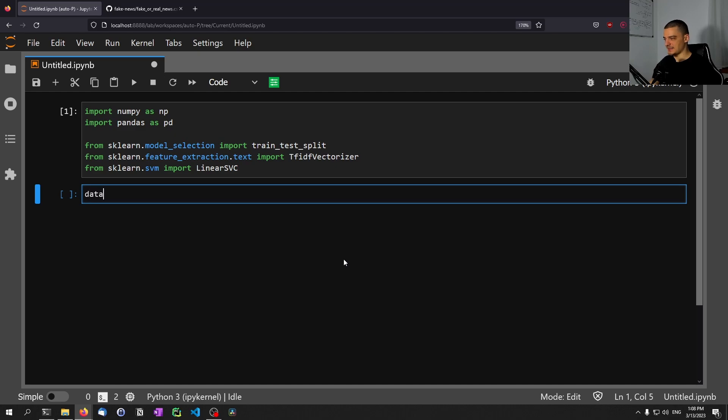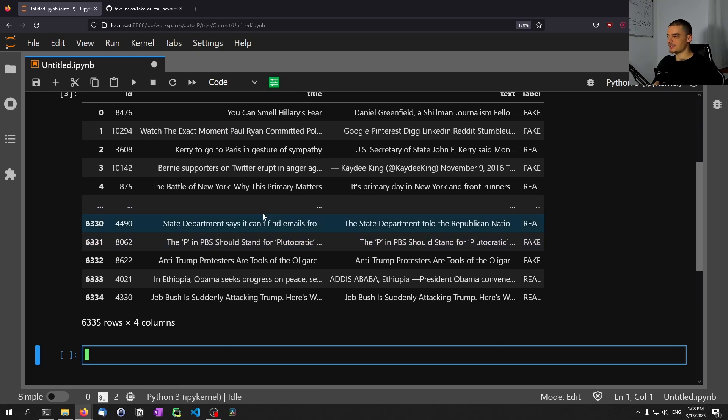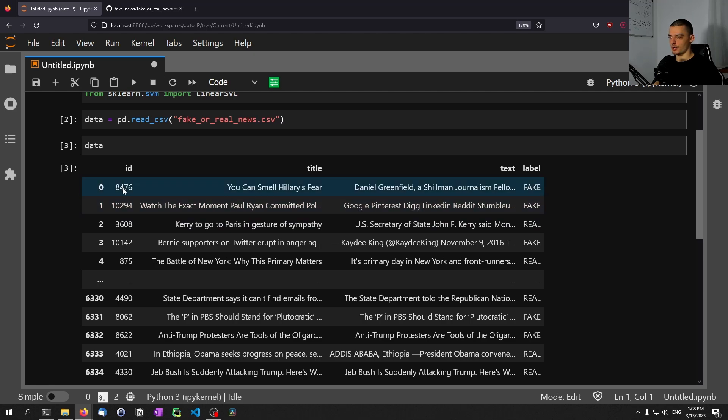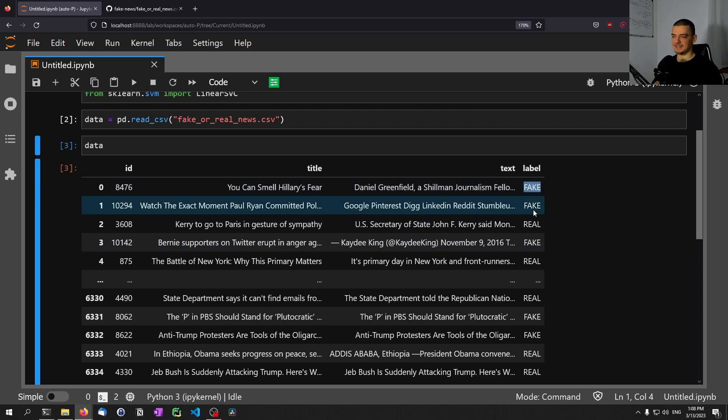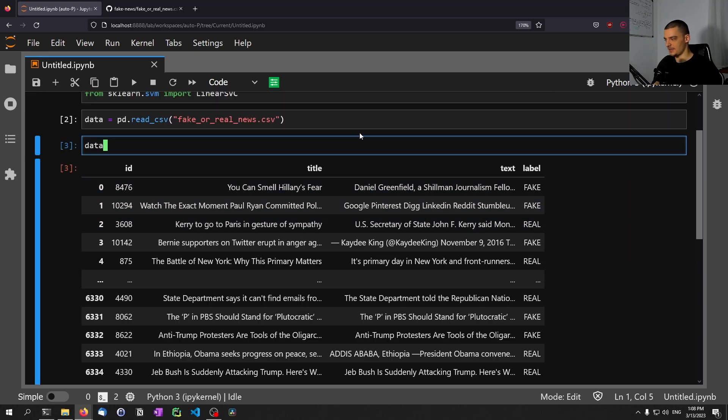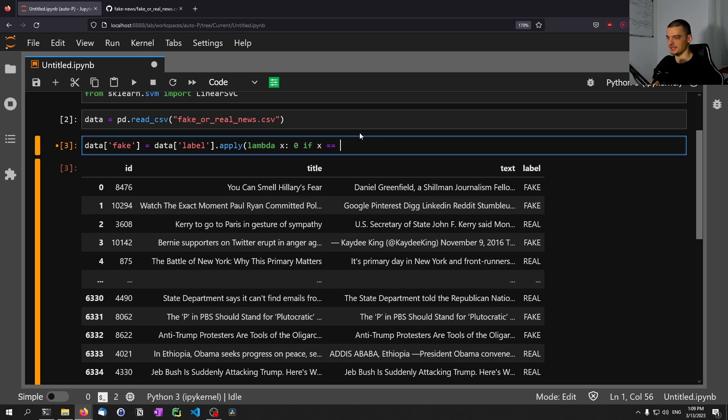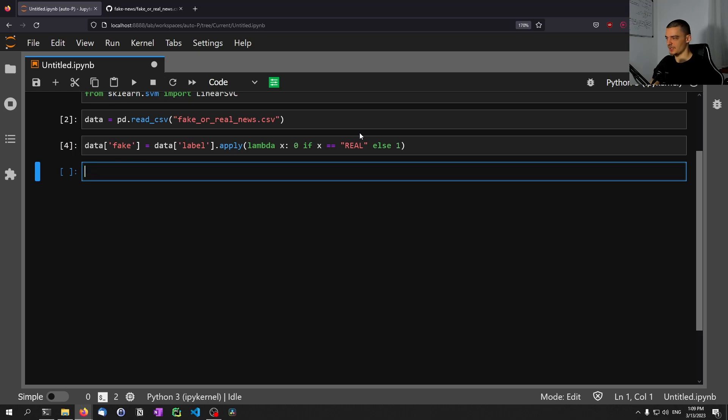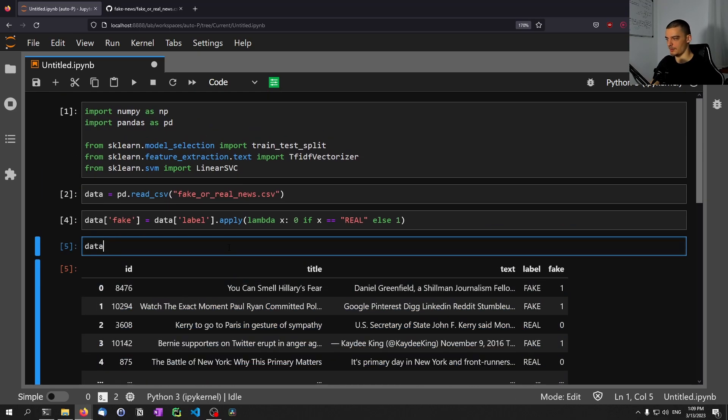Let's now load the data set by saying data equals pd.read_csv and we're going to load here the fake or real news CSV file. Then we can display it. And you can see here we have basically just four columns. We have the ID, we have the title, we have the text, the article text, and then a label - is it fake or is it real? Now, since this is text, we're going to encode this as a binary feature. This works quite simply by saying data fake, so is it a fake yes or no, is going to be the label. And we're going to just apply a simple lambda expression. We're going to say that for each value in label, for each value x, we're going to say zero if x equals real, and else it's going to be one. So now we have zeros and ones.